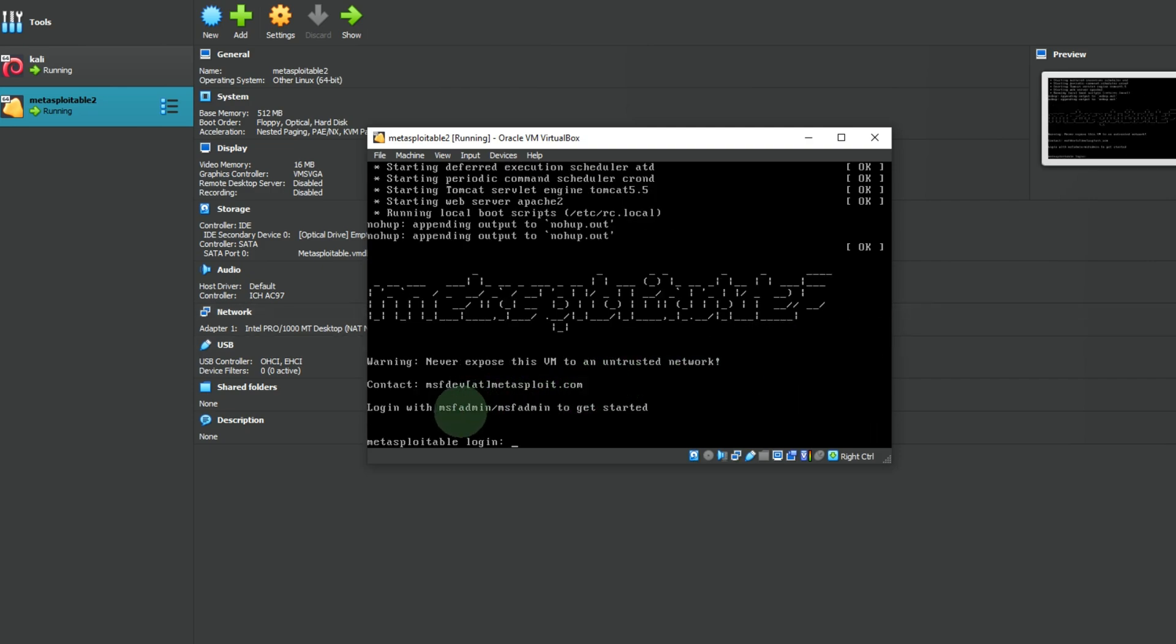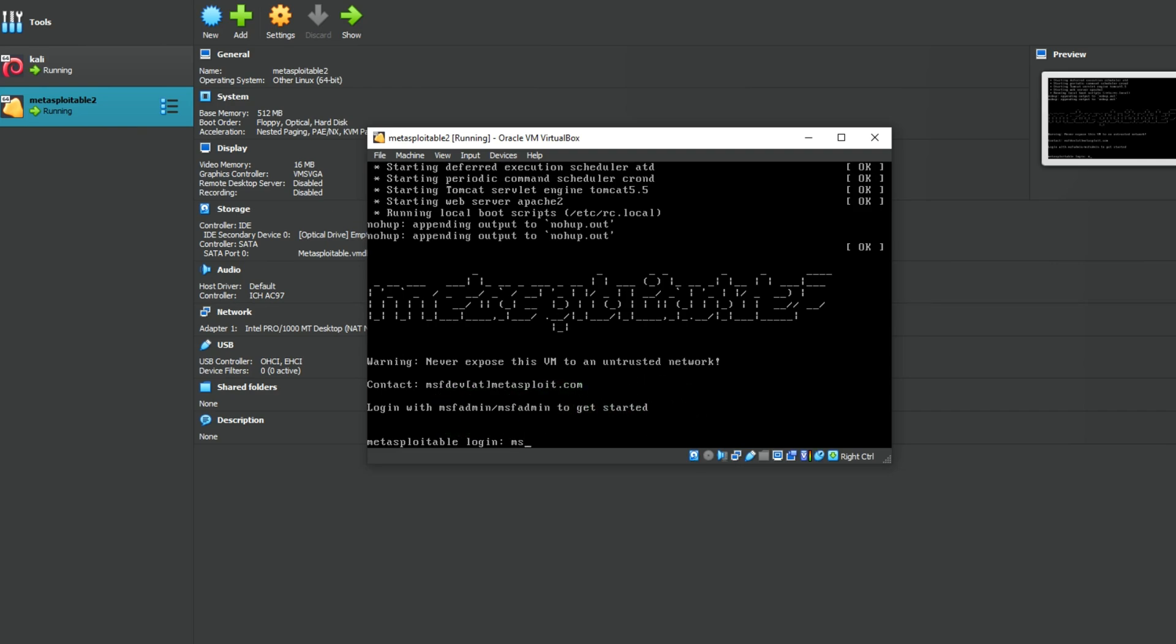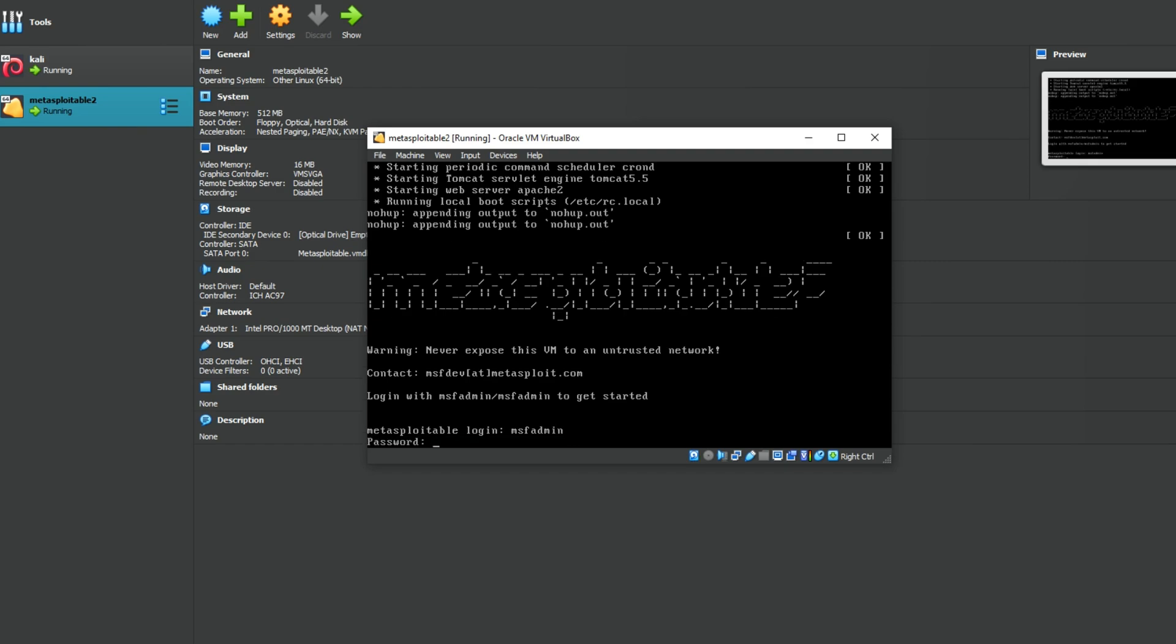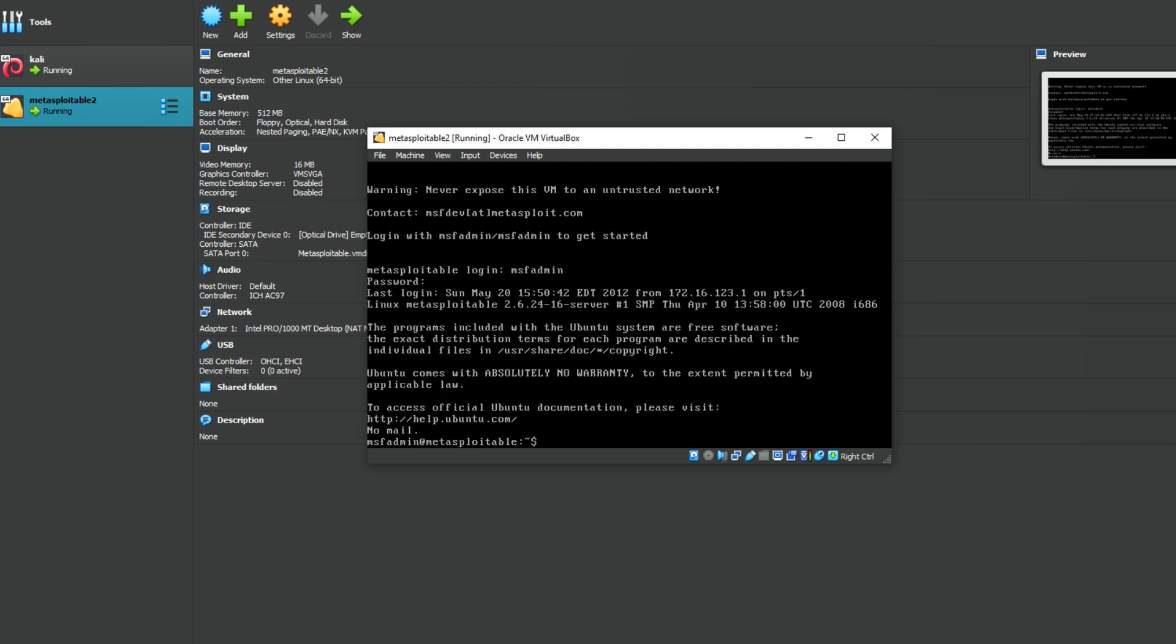For login, type msfadmin, and also for password type msfadmin. Click enter. Congratulations, your machine is ready to target for penetration testing.